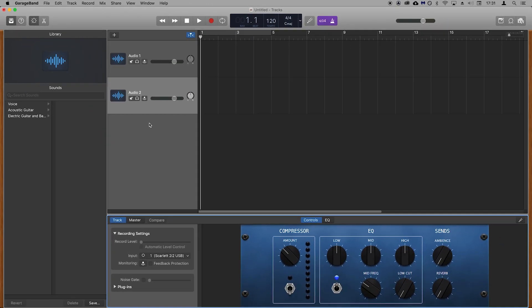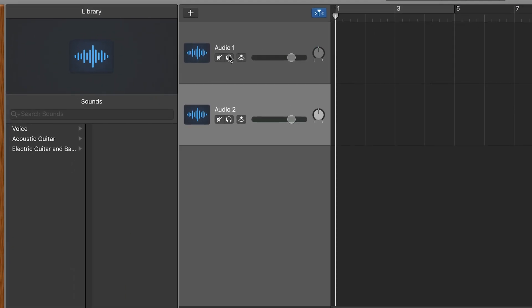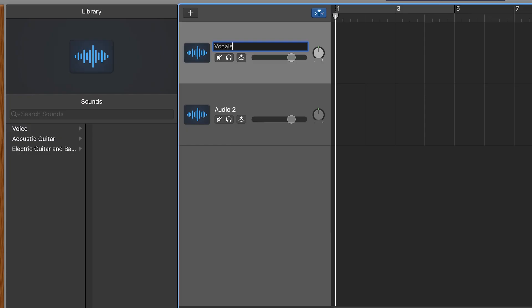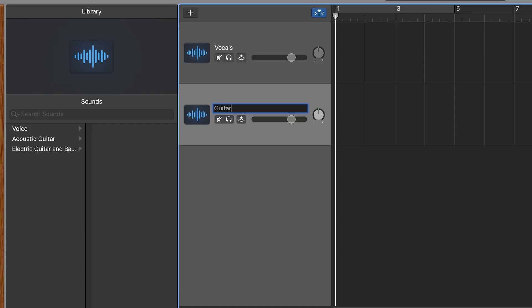Let's rename the tracks to keep the project organized. Double click on Audio 1, type in Vocals and then press Enter. Then double click on Audio 2, type in Guitar and then press Enter.